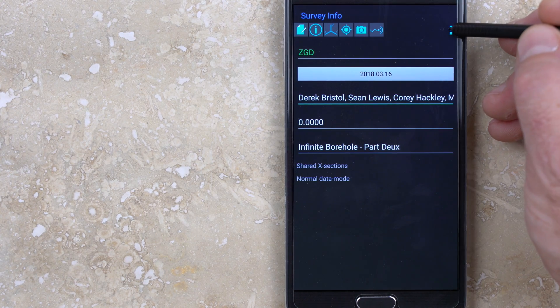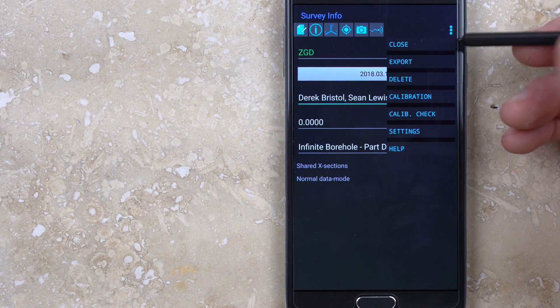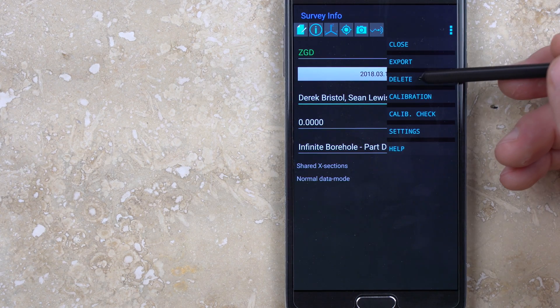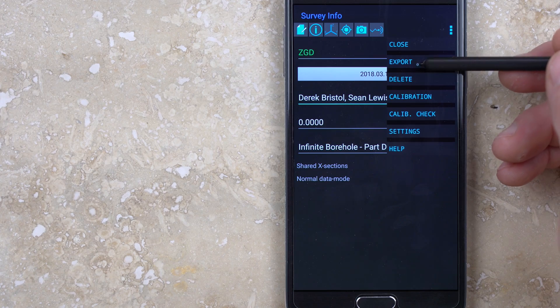Opening the options menu from within survey info accesses options for deleting or exporting the survey.